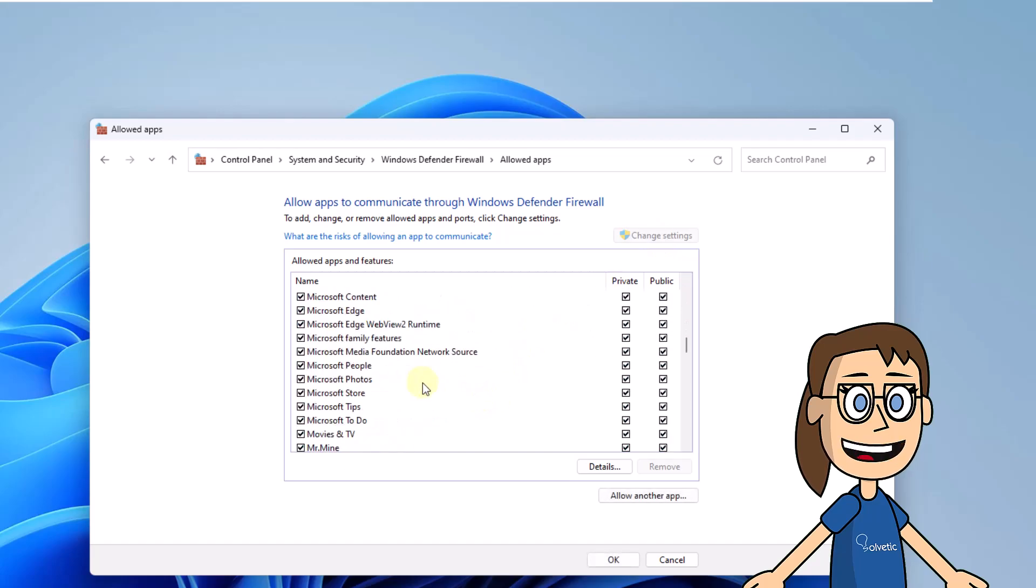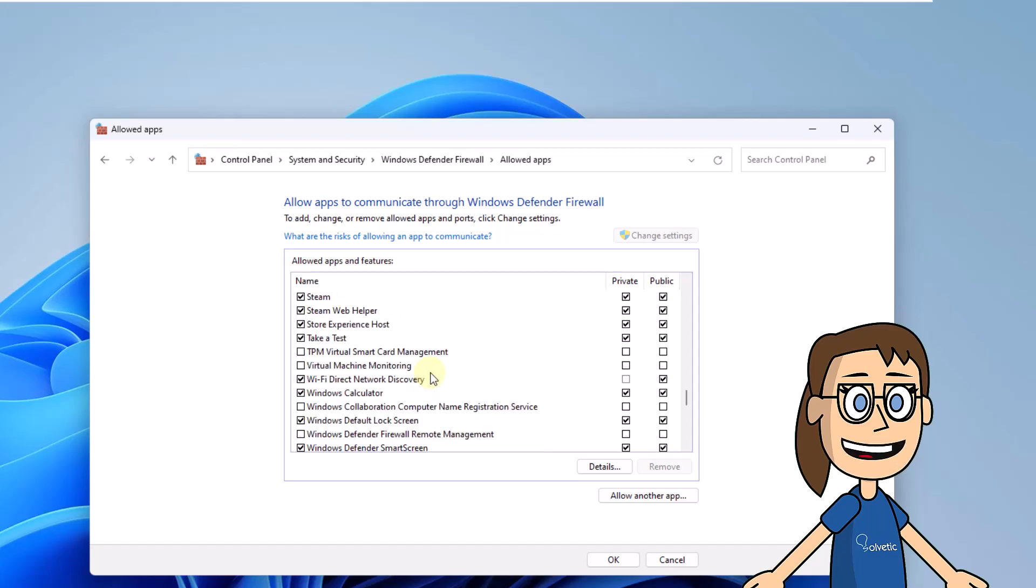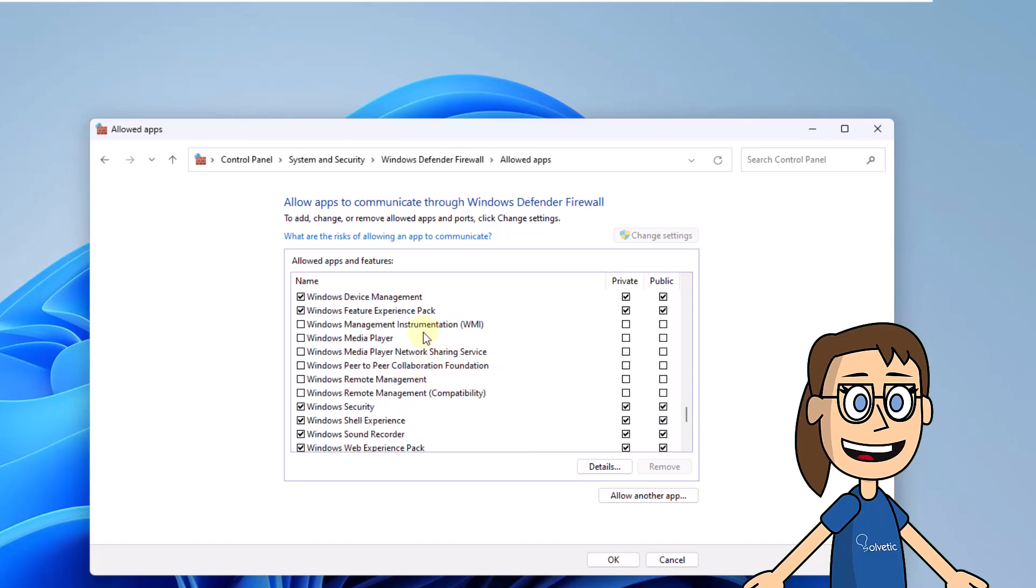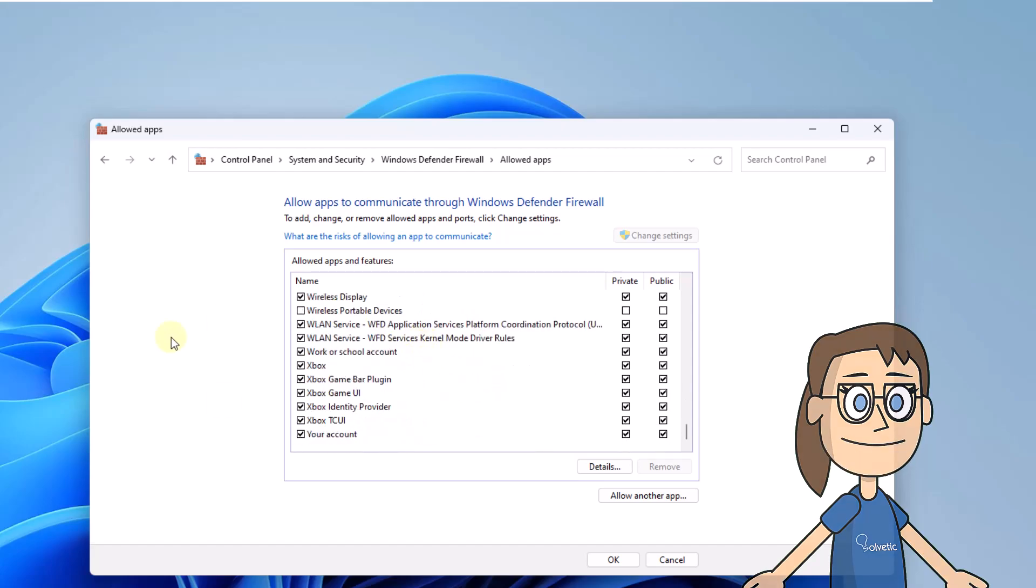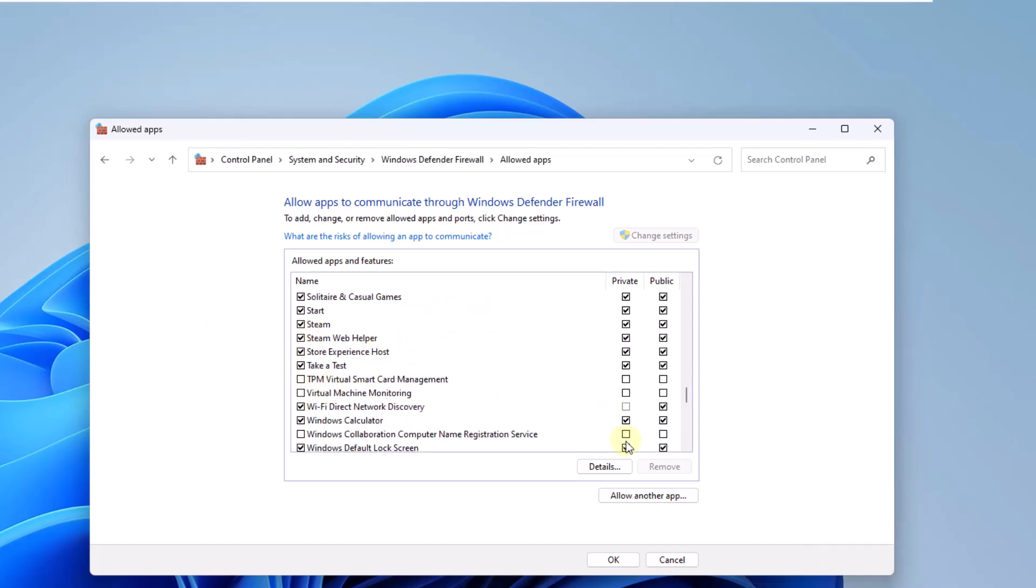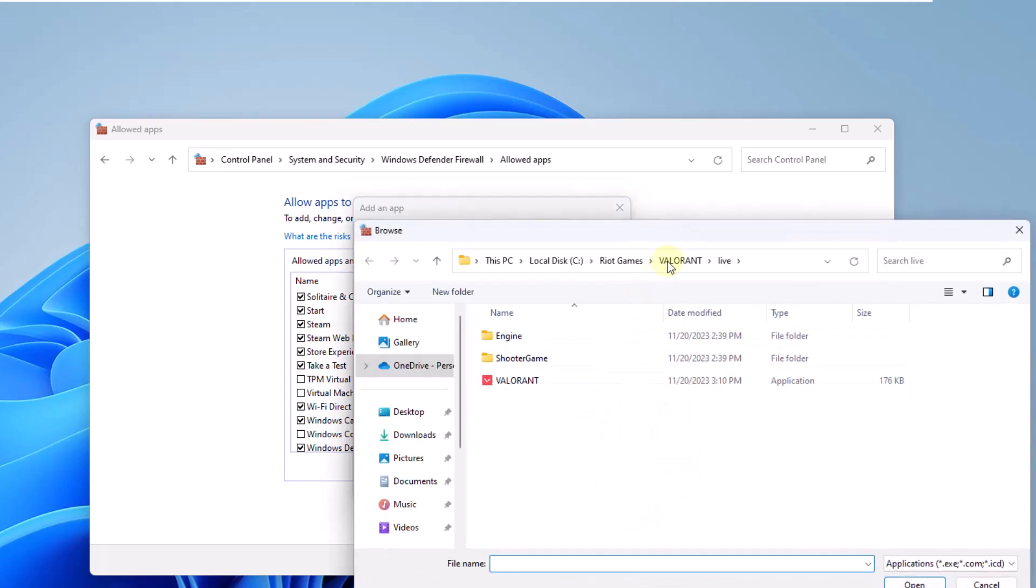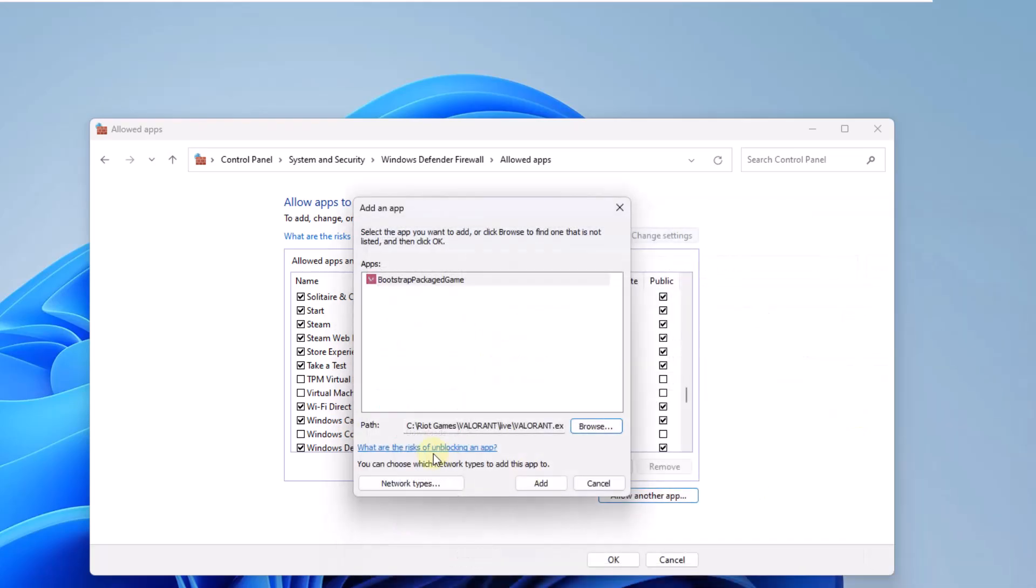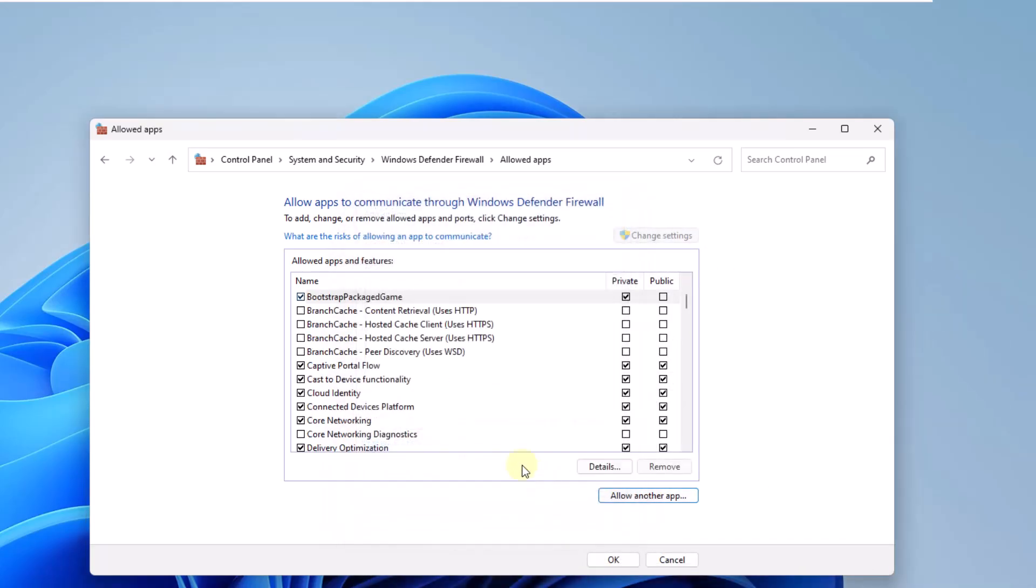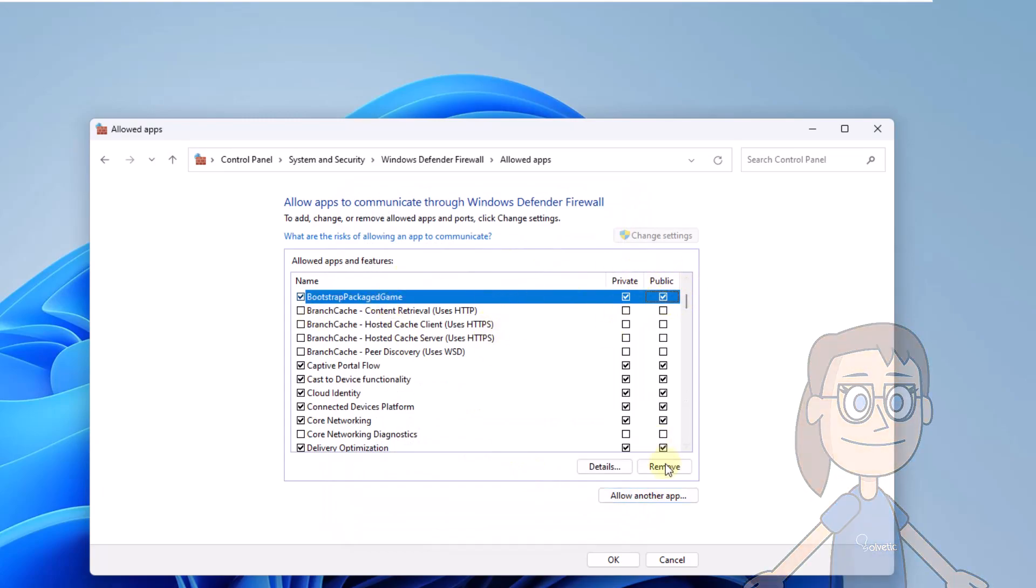If you can't find it, click allow another app. Here, click on browse and then select the Valorant executable. Click on open and then on add. After this, validate that both networks are active. Click OK.